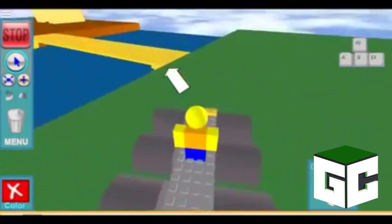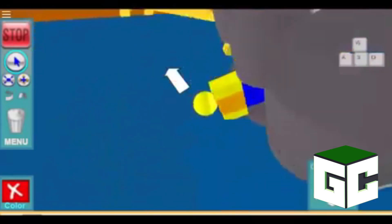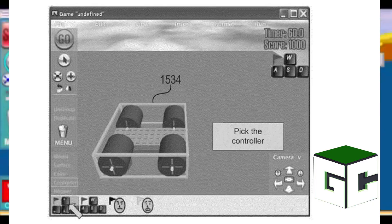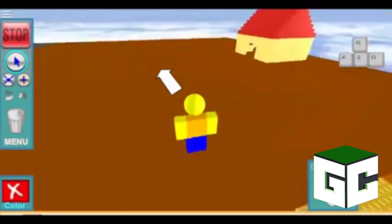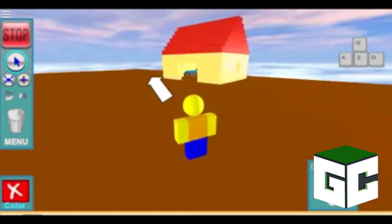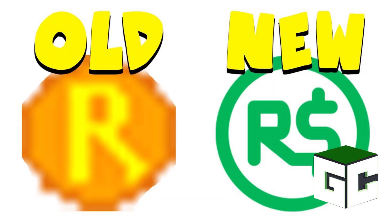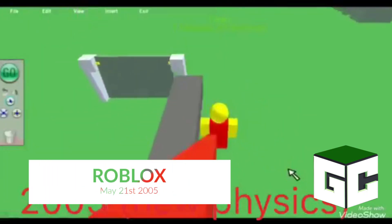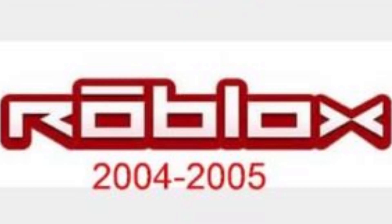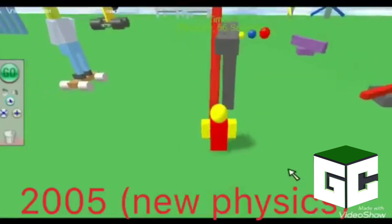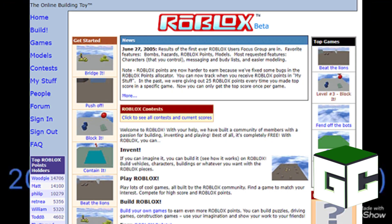A month later in March, Roblox Corporation created a patent for the online building toy, better known as Roblox Studio. This was an extremely early look at what Roblox Studio used to look like. A few minigames were made, such as King Arthur's Castle, Steer the Spheres, and Beat the Lions — Steer the Spheres being the most popular, being the first minigame to hit 100+ plays. After playing these minigames you would earn Roblox Points, created to give beta testers more incentive to play. On May 21st 2005, Roblox changed their logo again, and sign-up reopened to more users.